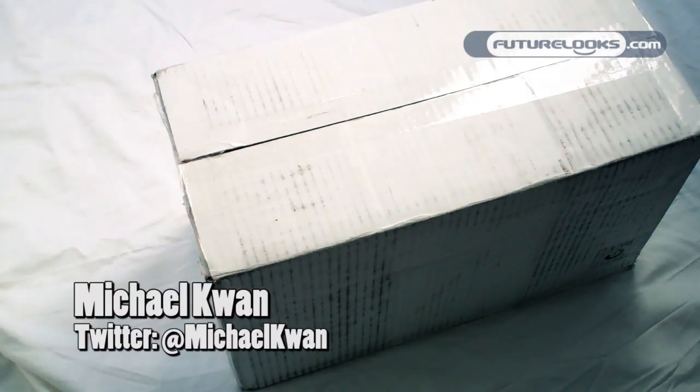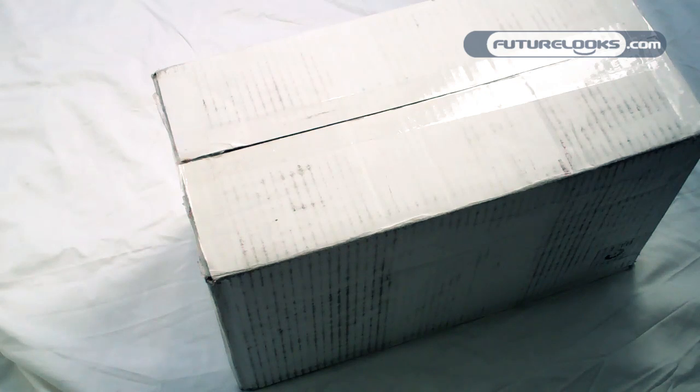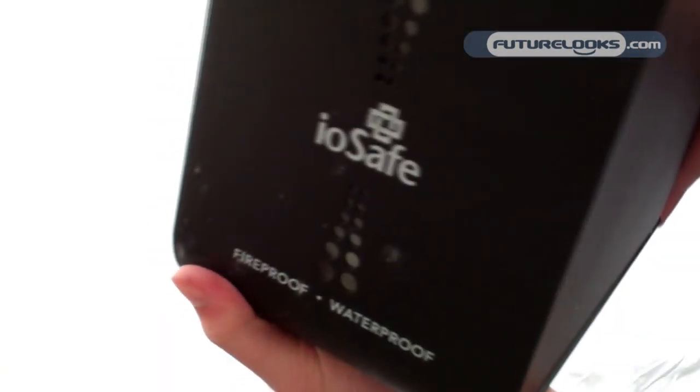This is Michael Kwan with Futurelooks. Today we'll be unboxing one of the fireproof hard drives from iOSafe.